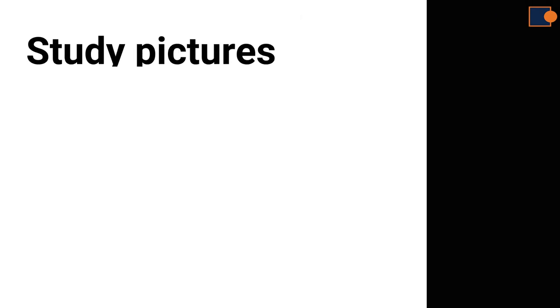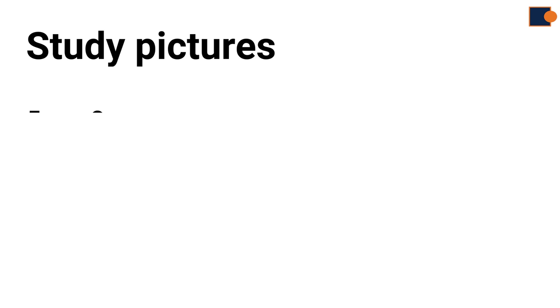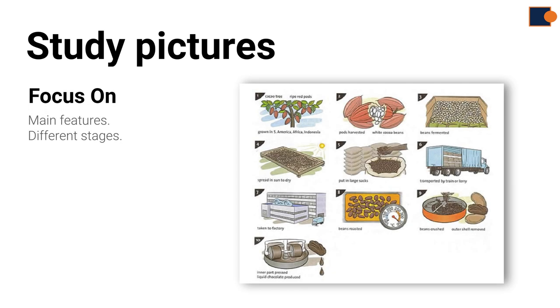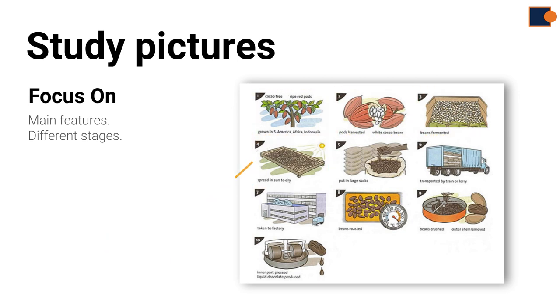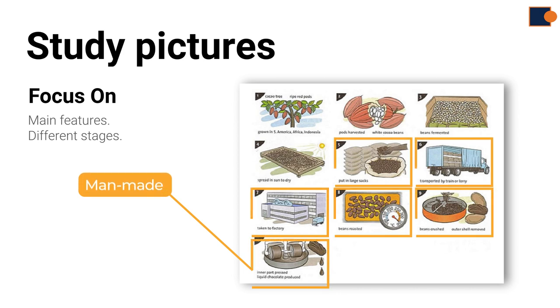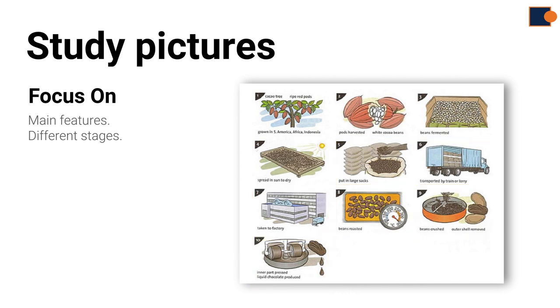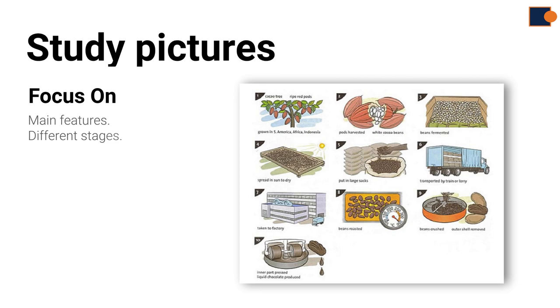Part 2: Planning. First, you must study the pictures carefully to divide them into logical stages. If you look at the pictures, the first four stages take place in nature, while the rest is handled by human activity, starting from putting them into sacks till pressing until it becomes liquid chocolate. This gives us a clue that we can divide into two body paragraphs.